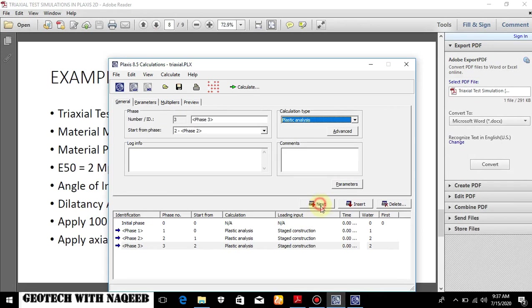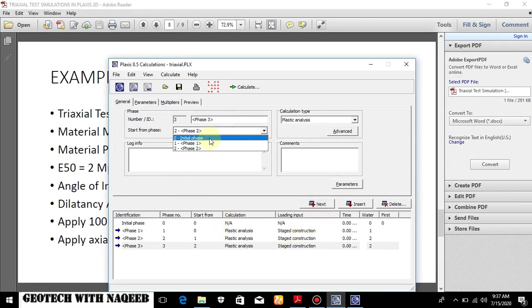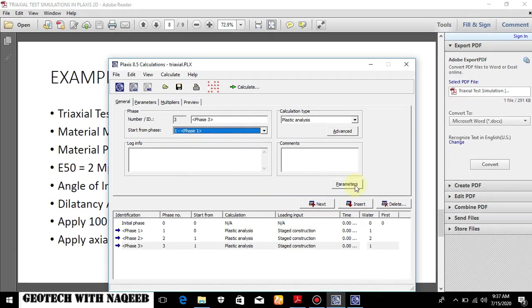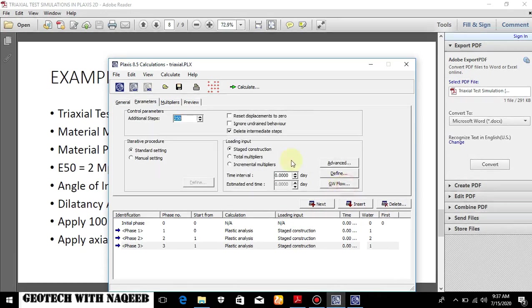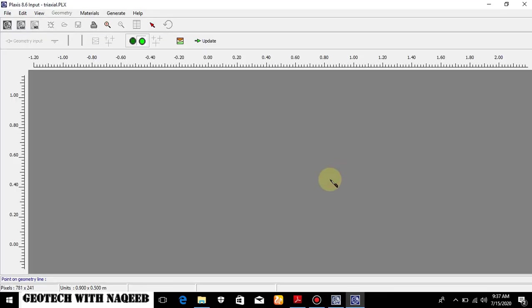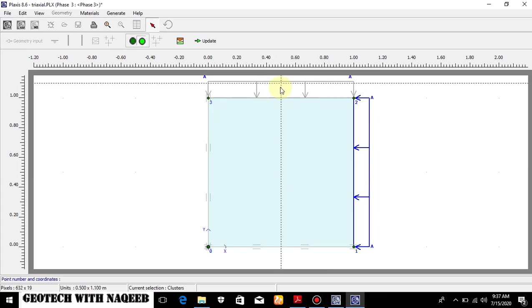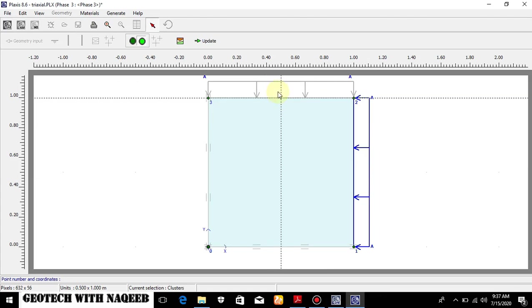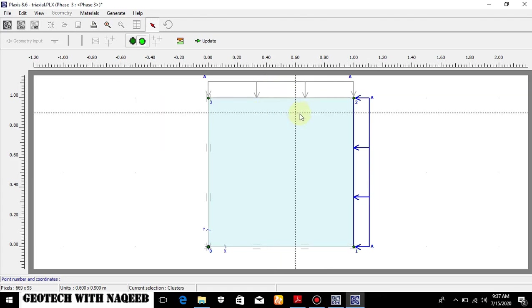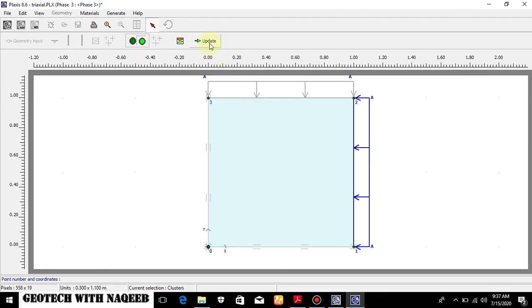There is another phase which will be starting from phase one. Go to the parameter. Reset displacement to zero. Define. Now we'll have to deactivate this loading. Now it will be starting from the first phase. And we'll try to calculate the stress that is causing the soil to fail. So update.